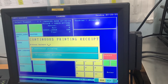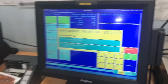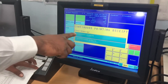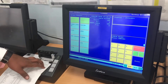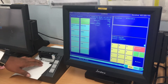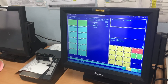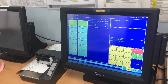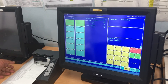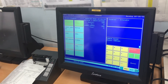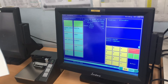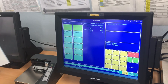Then we will close the check. We will put continuous printing. Now our check is closed — already we settled in the room.